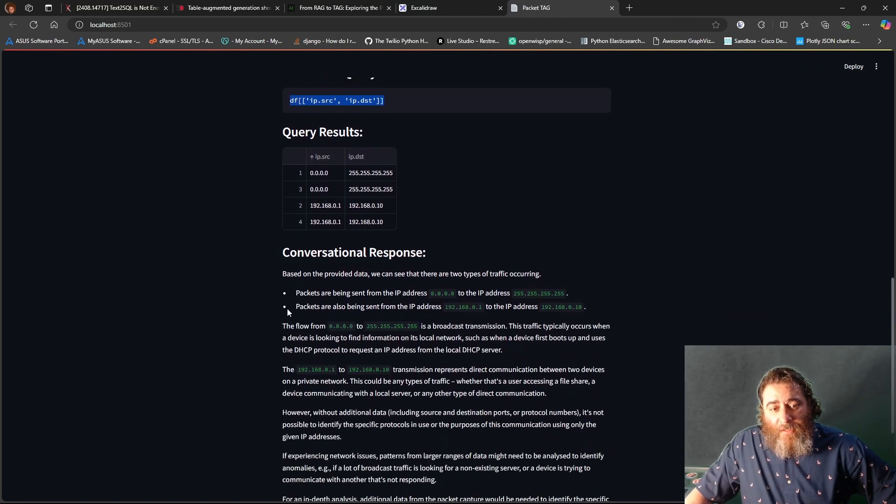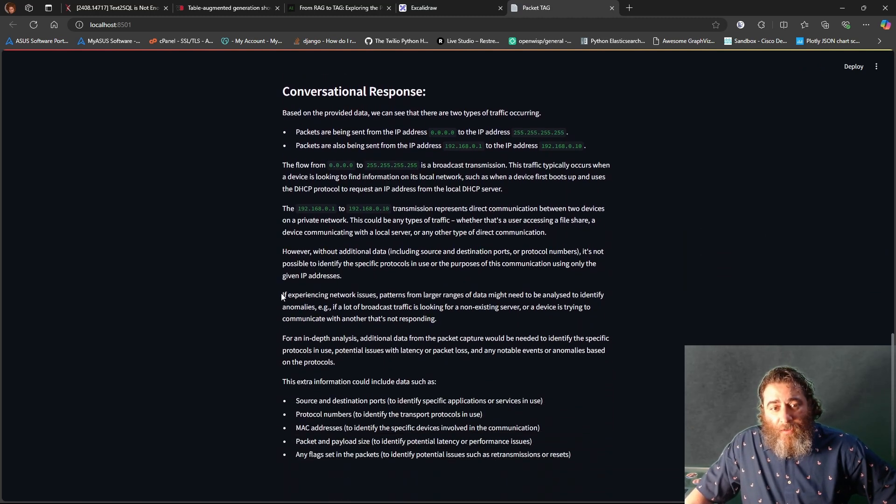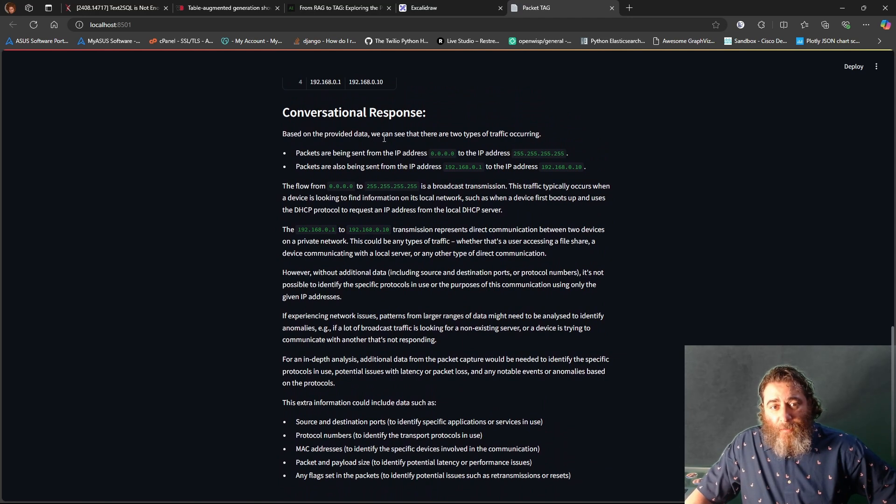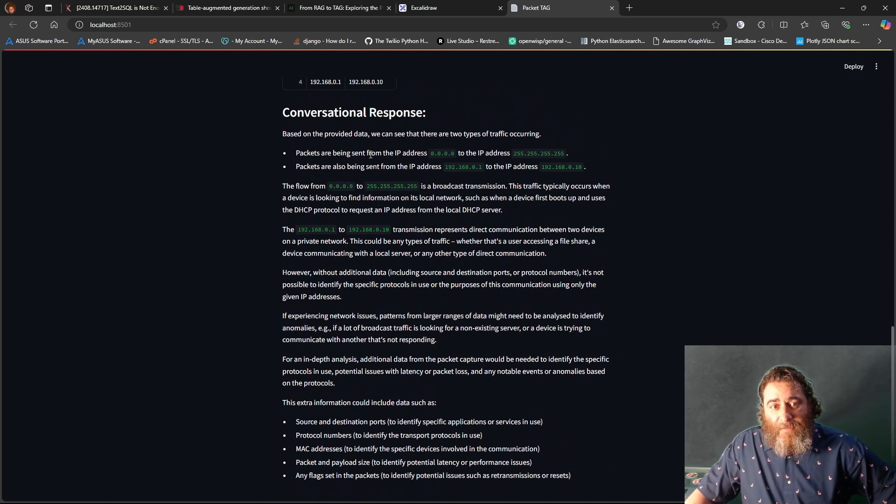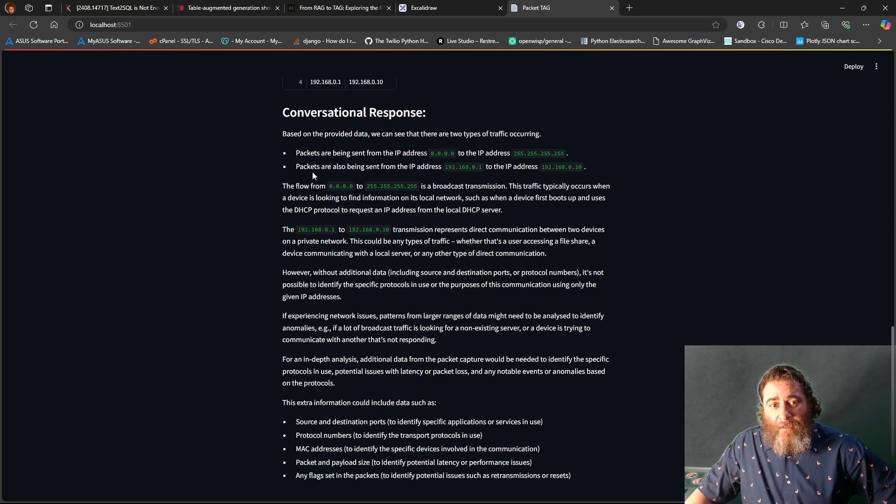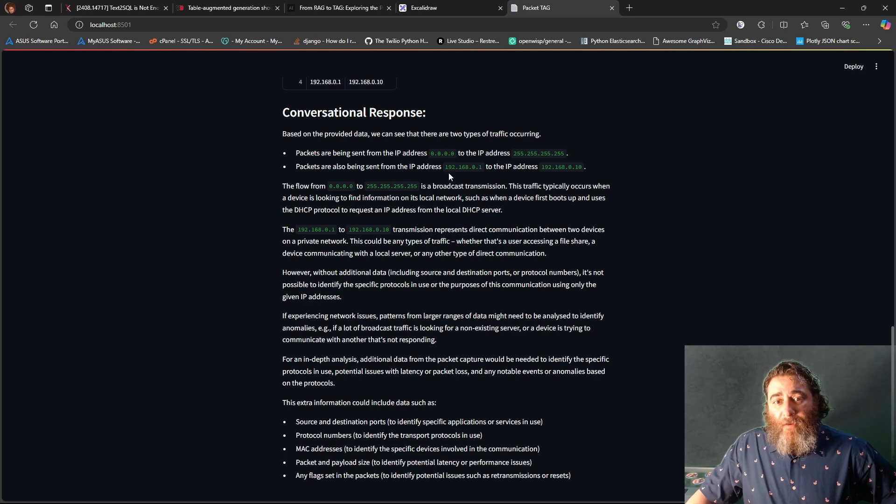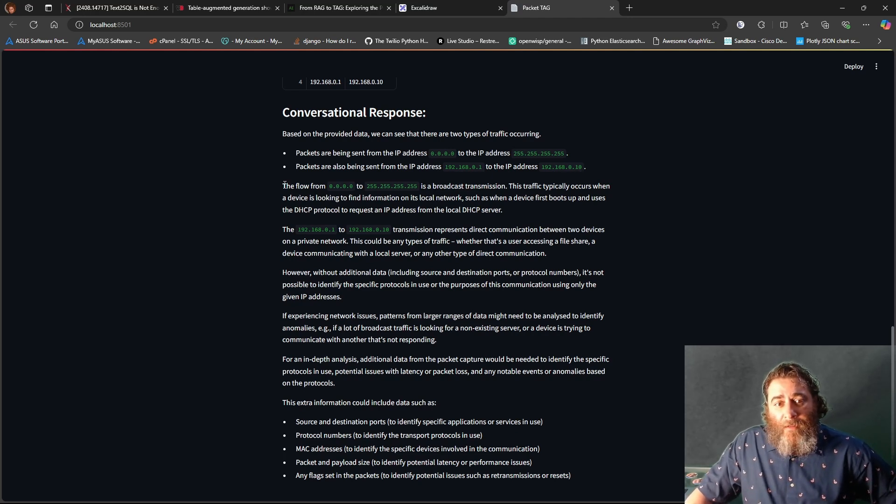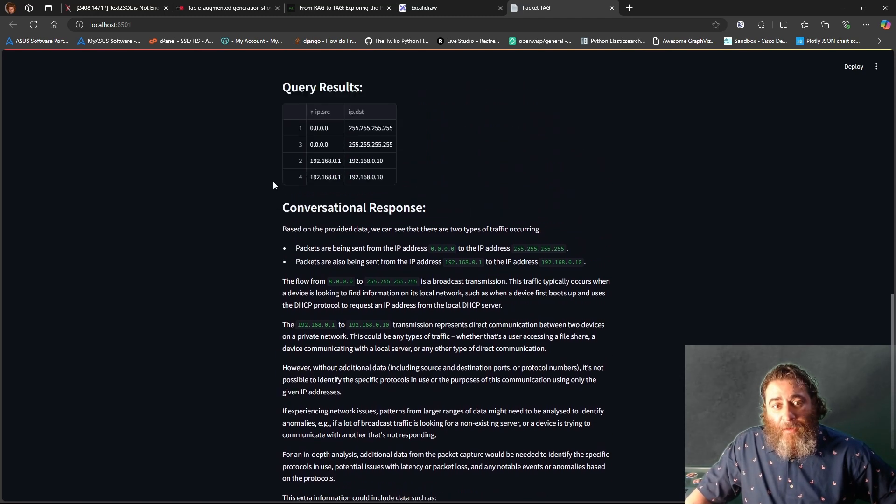Now, here's our conversational response. Based on the provided data, we can see there's two types of traffic occurring: packets being sent from IP address all zeros to the broadcast address, and packets being sent from IP address 0.1 to 0.10. And it gives us this whole breakdown.